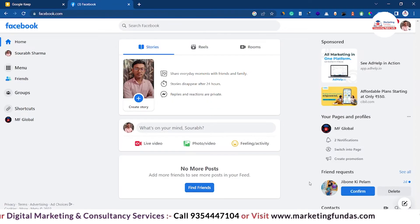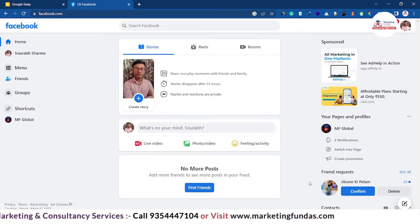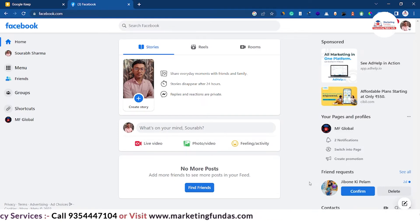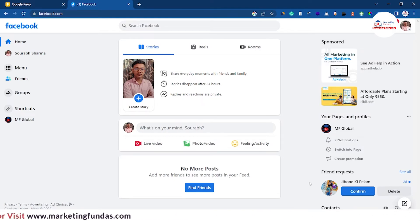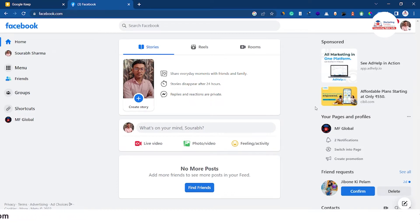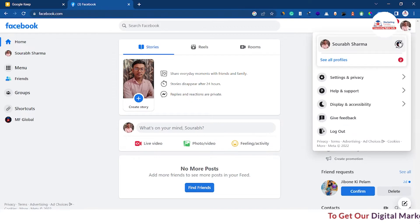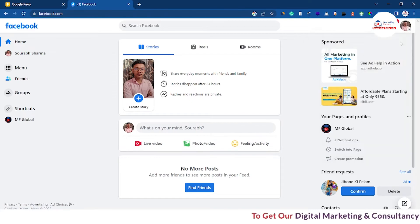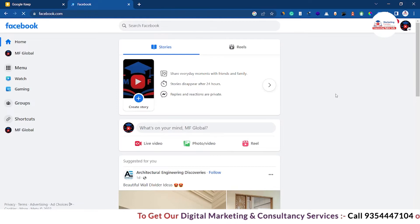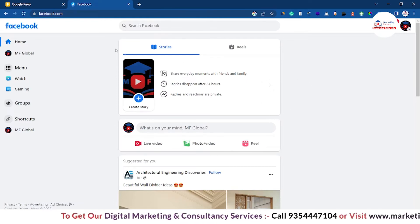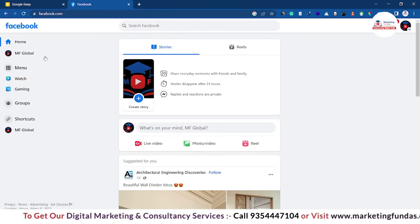We have logged into our Facebook account. Now in order to connect your Facebook page with your WhatsApp number, you have to open your Facebook page first. Go to the account icon, then switch to the page which you want to connect with your WhatsApp Business. The switching is done.